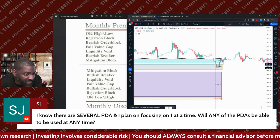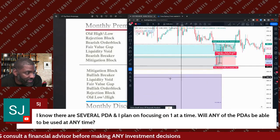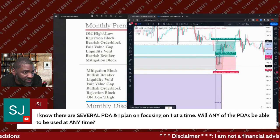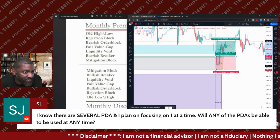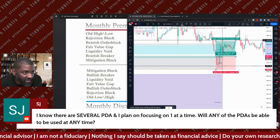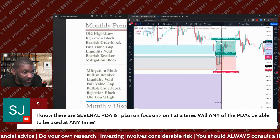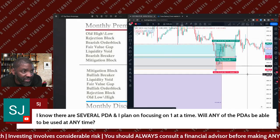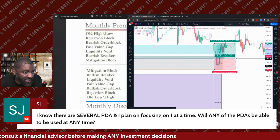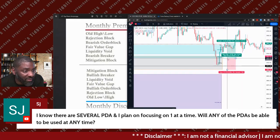Long position — you went long right there. Your stop was right below the order block. It went to the highest point that same day. If you held it, that was a one-to-one trade if you went off of that second fair value gap right there. If you went off the second fair value gap, that was a one-to-one trade.